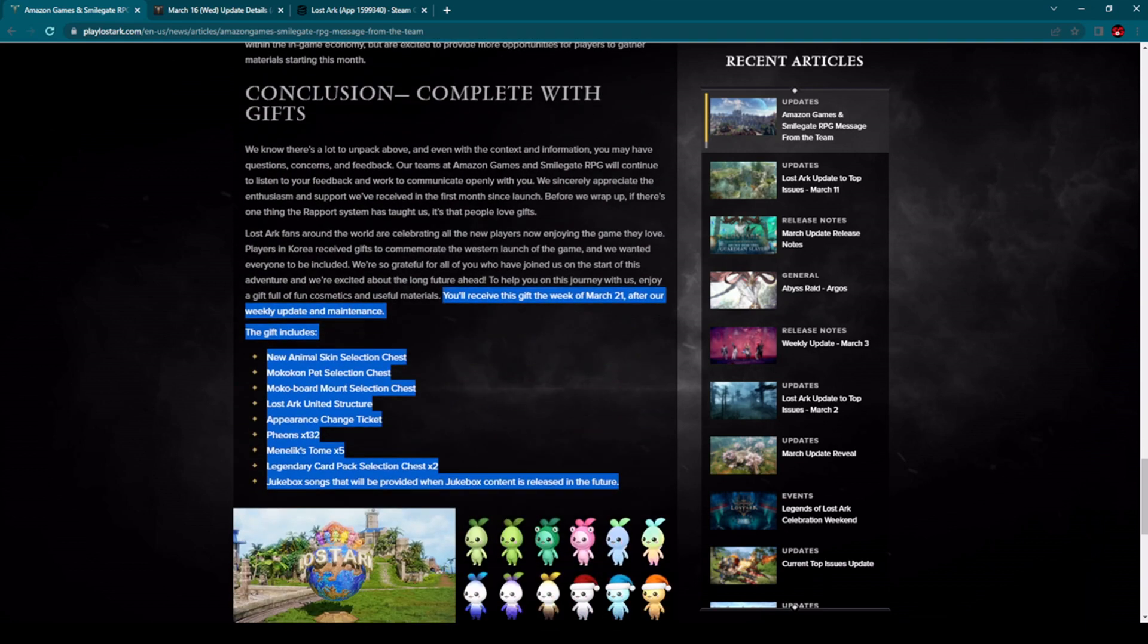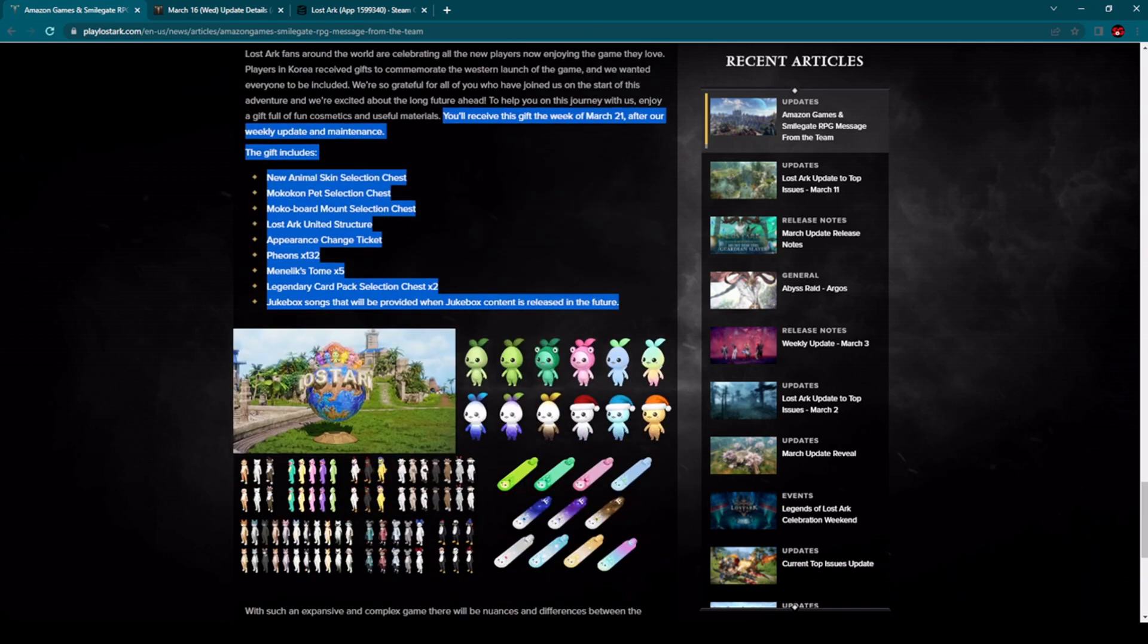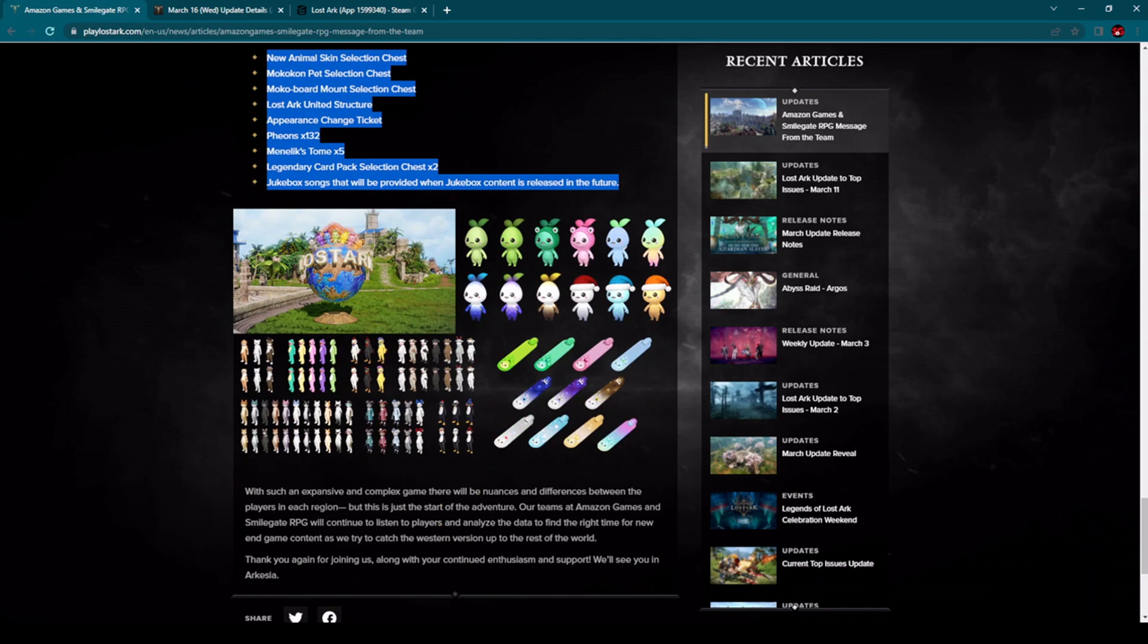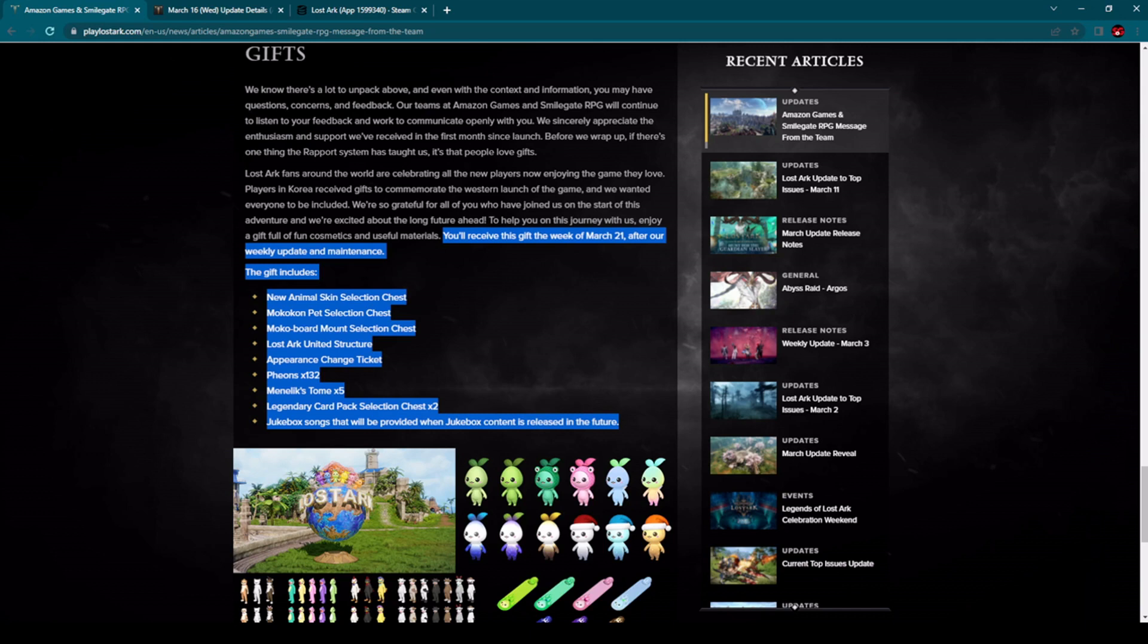So let's check. Free things you'll receive: this gift the week of March 21st after our weekly maintenance update. The gift includes animal skin selection chest, mokoko pet selection chest, mokoko board mount selection chest. You can see some pictures here looking pretty nice, right?